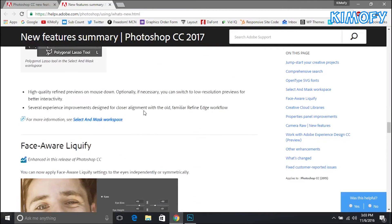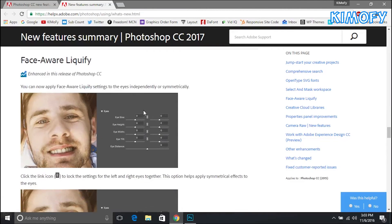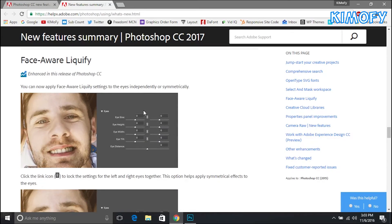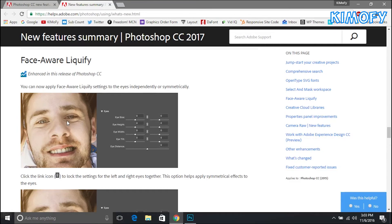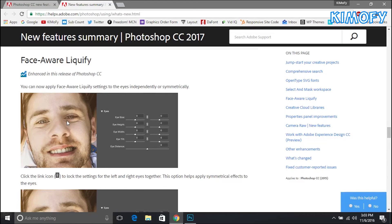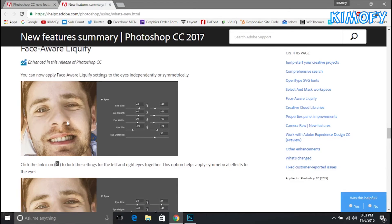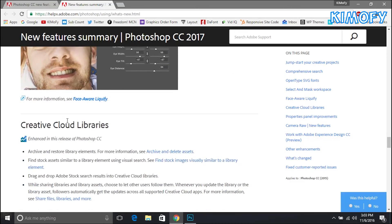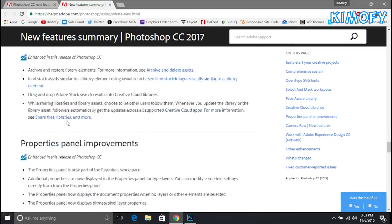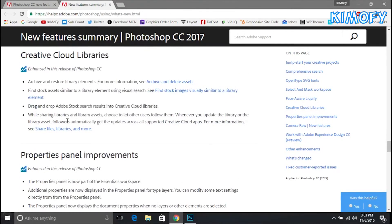The next feature that I'm going to be talking about is face-aware liquify. That's a liquify tool that they've edited. Now what you can do is edit the eyes, make them bigger, make them smaller, change the height, change the width, change how much they're tilted by, all that good stuff. They've also updated the Creative Cloud libraries. I'm sure they added some nice stuff to it.